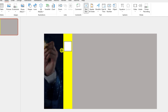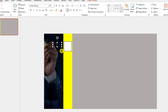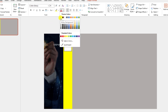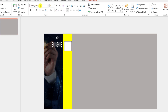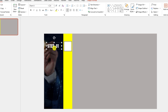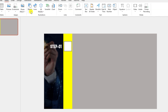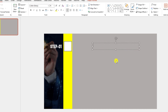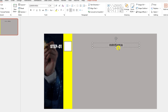Now go to Insert, Shapes, pick a Text Box and drag it over here. Type 'Step 1', change the font color to white, change the font, and increase the font size. Again go to Insert, Shapes, pick a Text Box and write 'Our Plan A'. Change the font, make it centered, increase the font size, change the color to white.